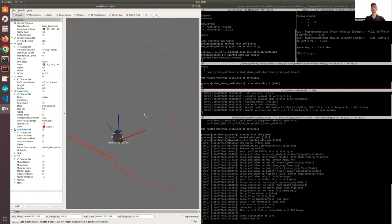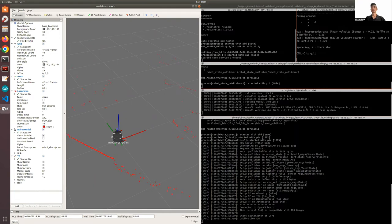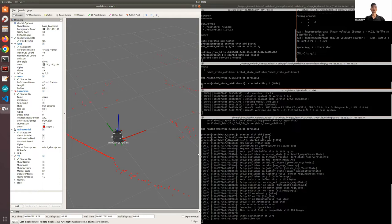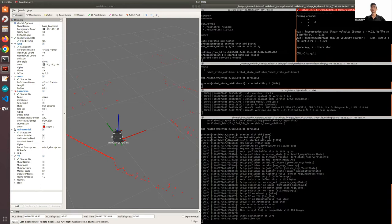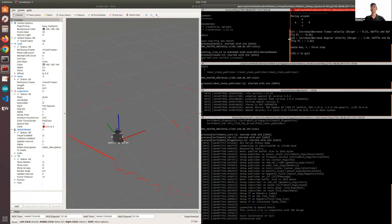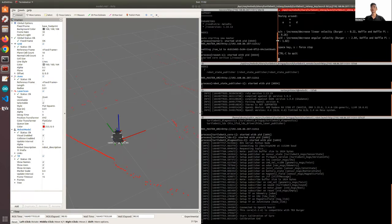So now that we have already brought up the TurtleBot, and we have RViz on our left, we have the Teleop key terminal on the right, I'll show you what you can do. From the previous video, the instructions are the same.